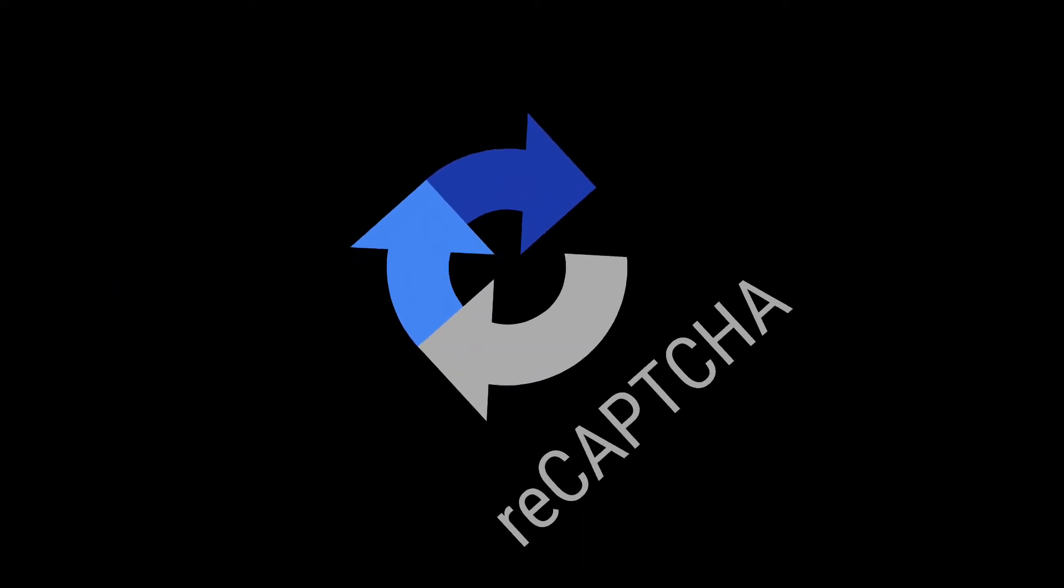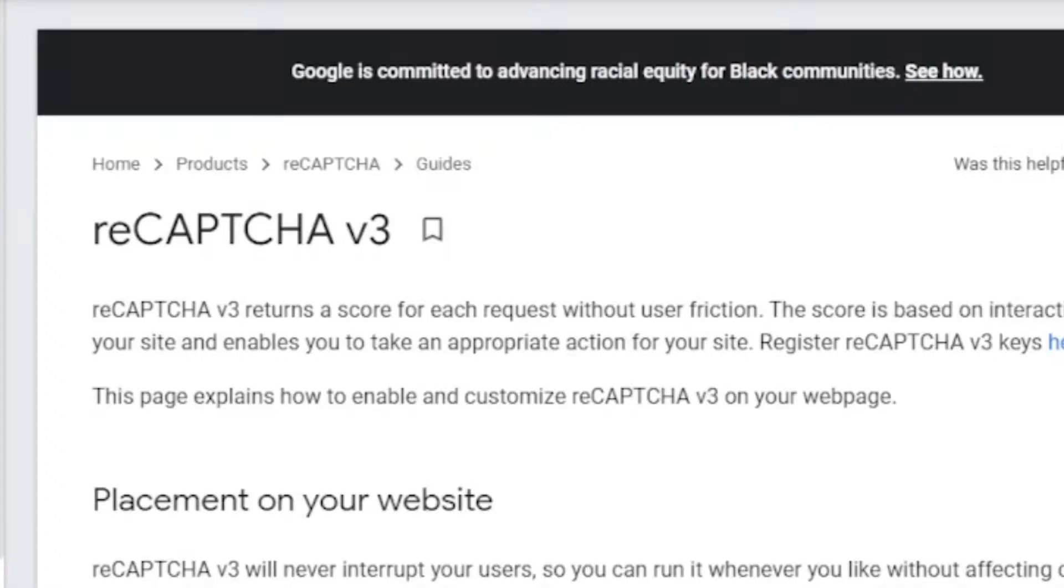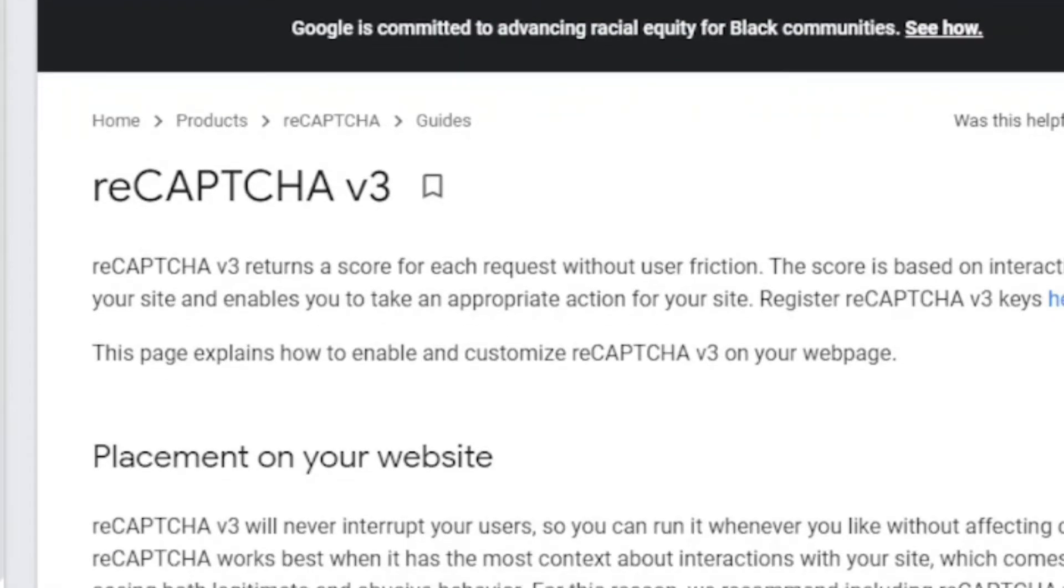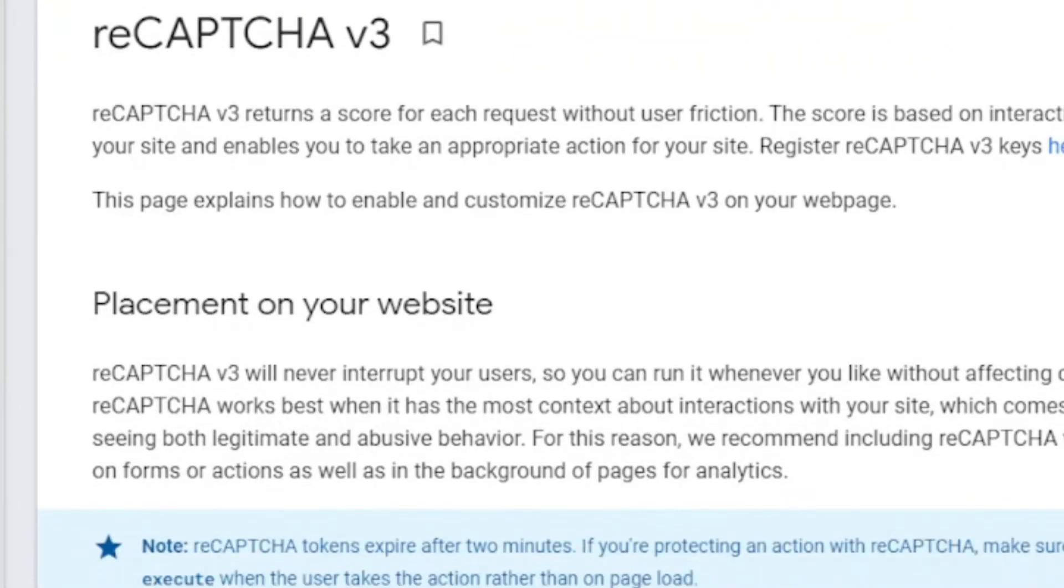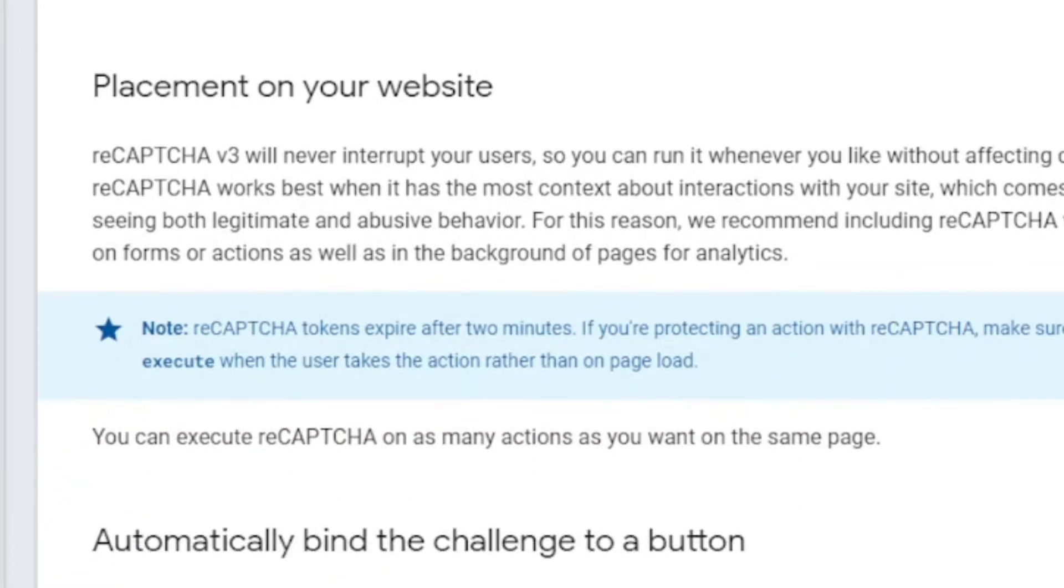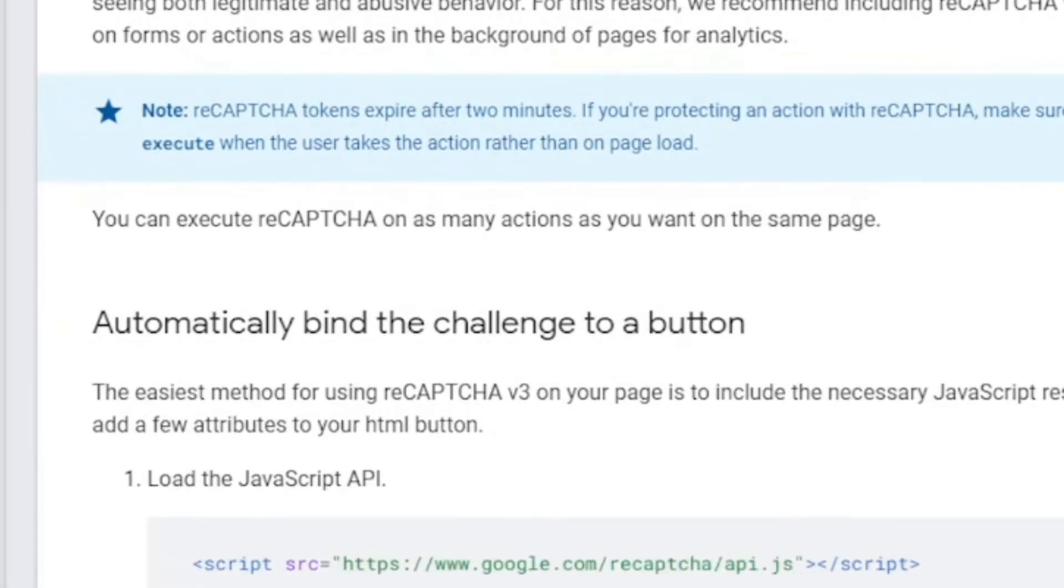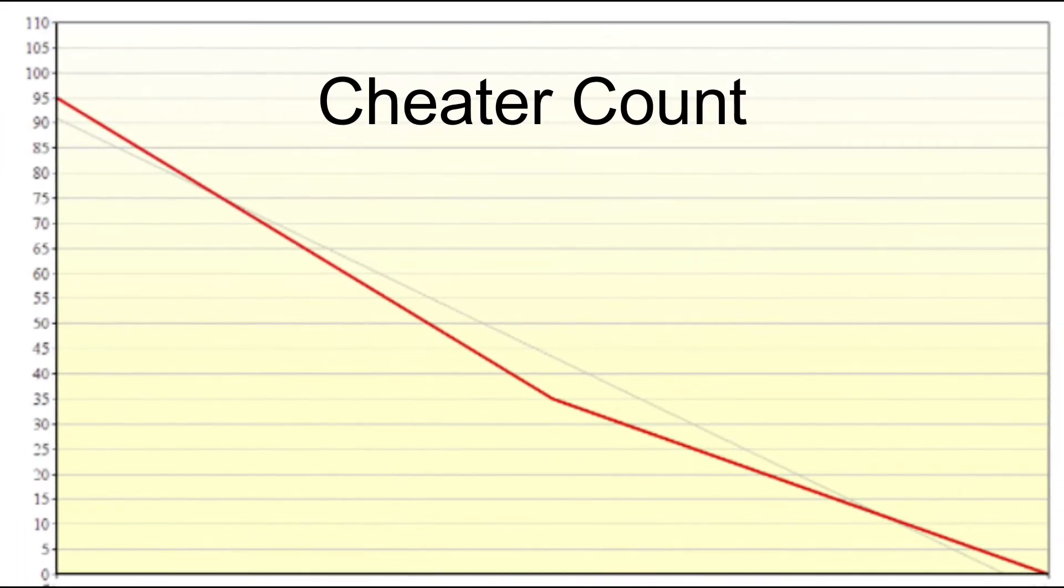Eventually I added reCAPTCHA. Basically what it does is that whenever a player joins my game, it will give them a score of 0 to 1. If the score is too low, I would kick them and they can't join again. This was able to stop the bots.